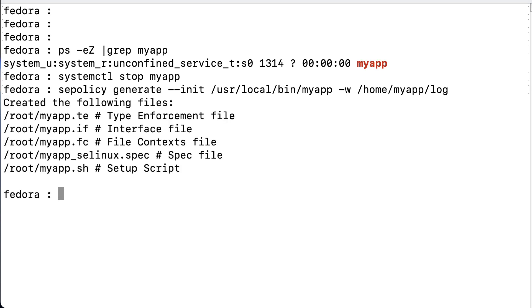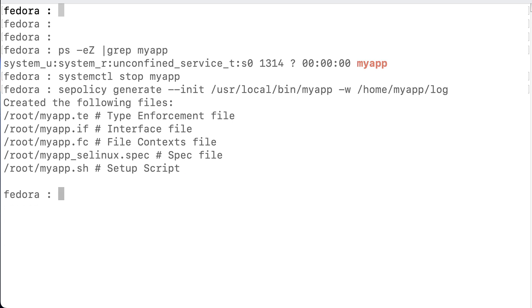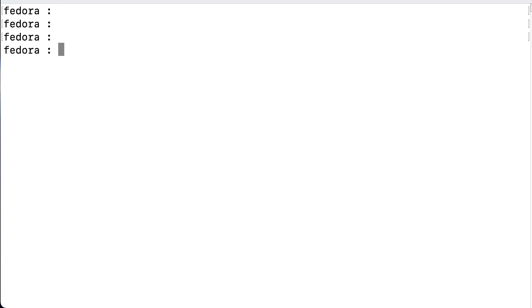And so, it lists the generated files, and we see a type enforcement file, an interface file, a file context file, and a spec file, and a setup script. And in this case, we're only interested in the first and the last, so the te file and the script.